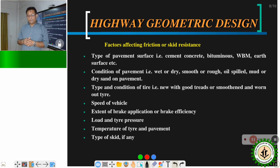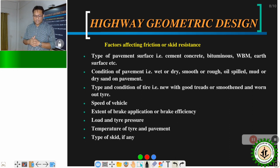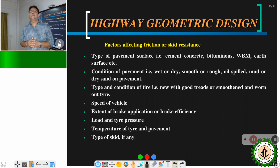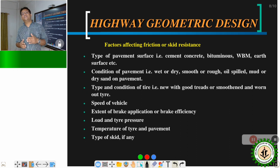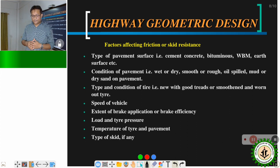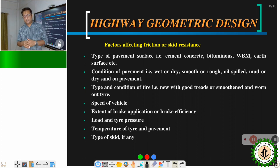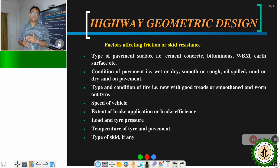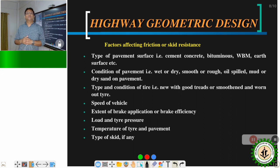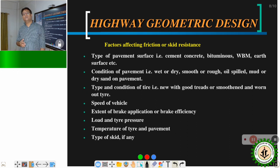The extent of brake application, known as braking efficiency, also affects friction. Load and tyre pressure are important — the vehicle should be loaded within the prescribed limit; heavy overloading causes problems. Temperature of the tyre and pavement also matters: if the pavement surface becomes very hot during summer due to high temperature and solar heat, the friction gets altered.